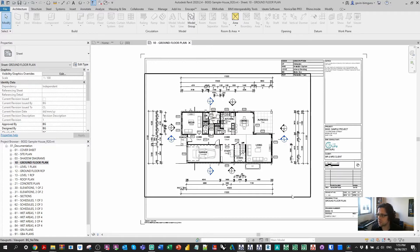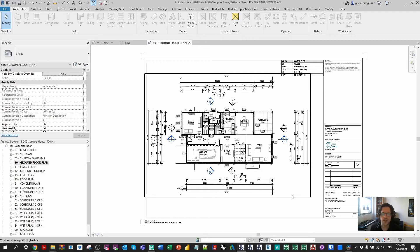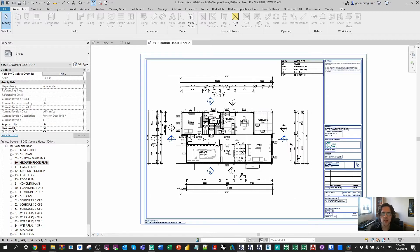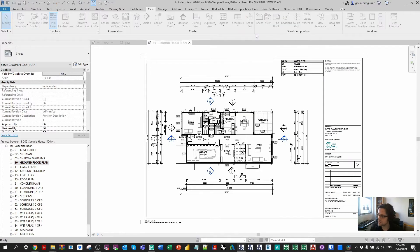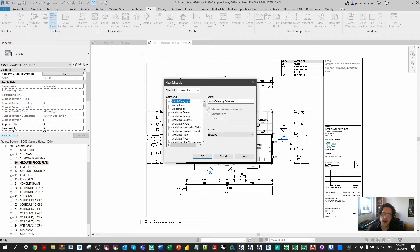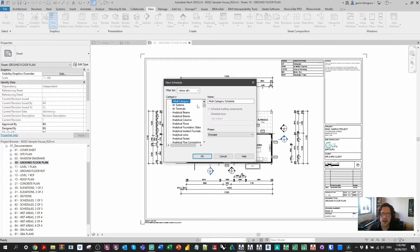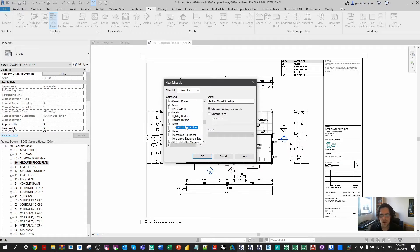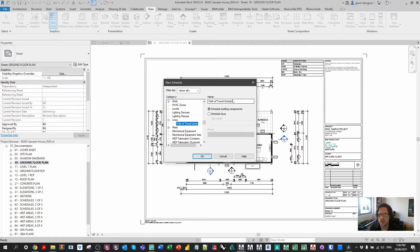Now the first one I'm gonna show you is more like a hack that's still used by a lot of people and that is to create a key schedule on something that's not being used in the model and creating heaps of unused keys essentially. So I'm gonna go to view, schedules and I'm gonna create in this case, schedules and quantities. And at this point, you're gonna wanna pick a category that you pretty much never use in the model.